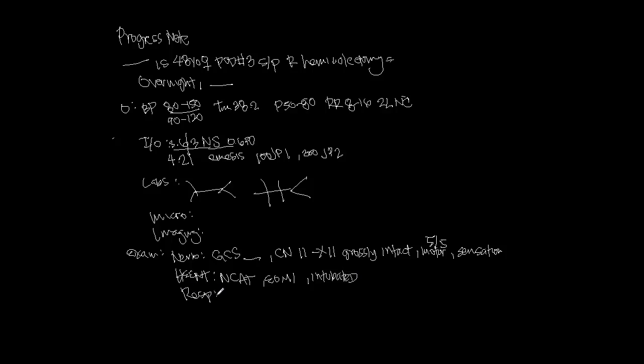For cardiovascular, regular rate and rhythm. If you hear murmurs, you should document those.